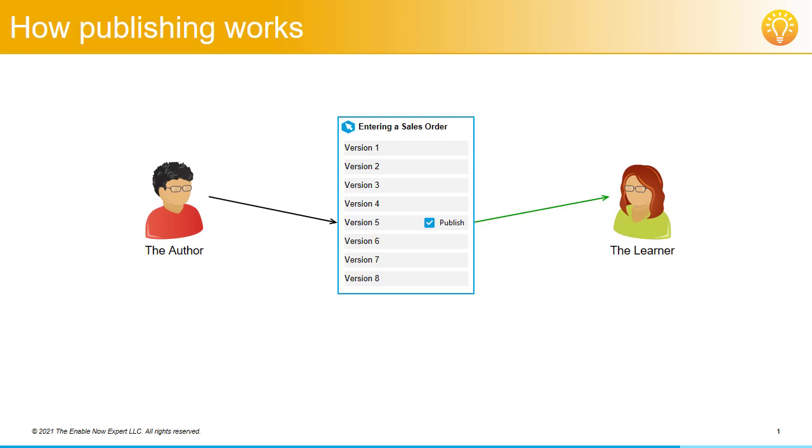And when the system changes that were previously cancelled finally do go in, the author can republish the simulation object again and the latest version, version 8, will be the one that's visible to learners again.